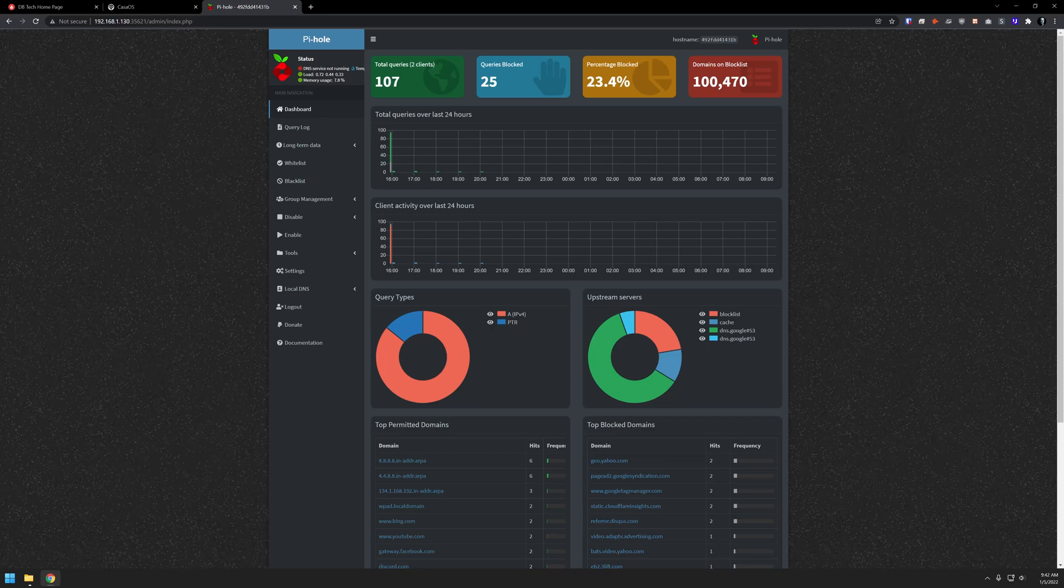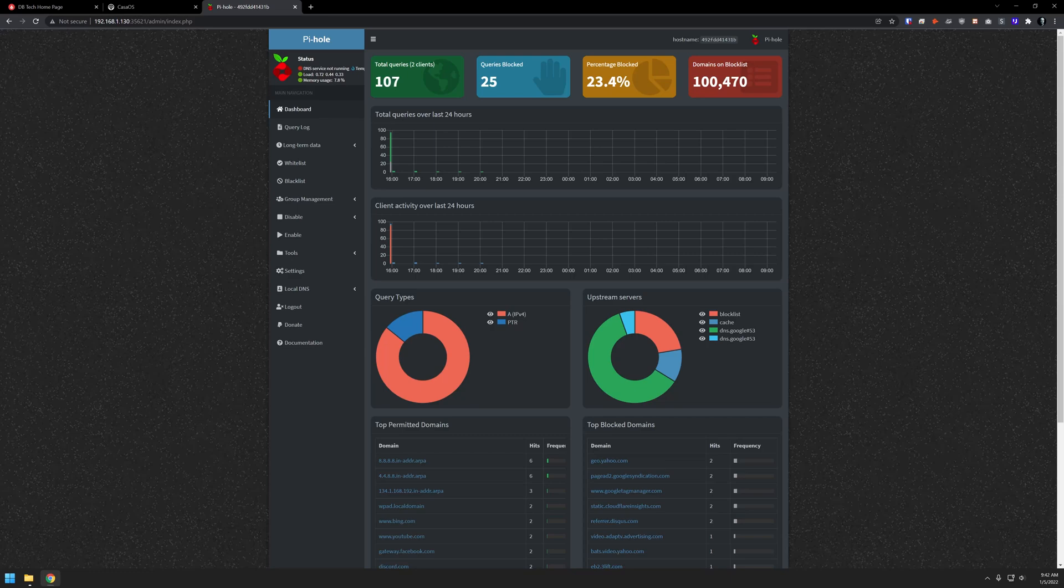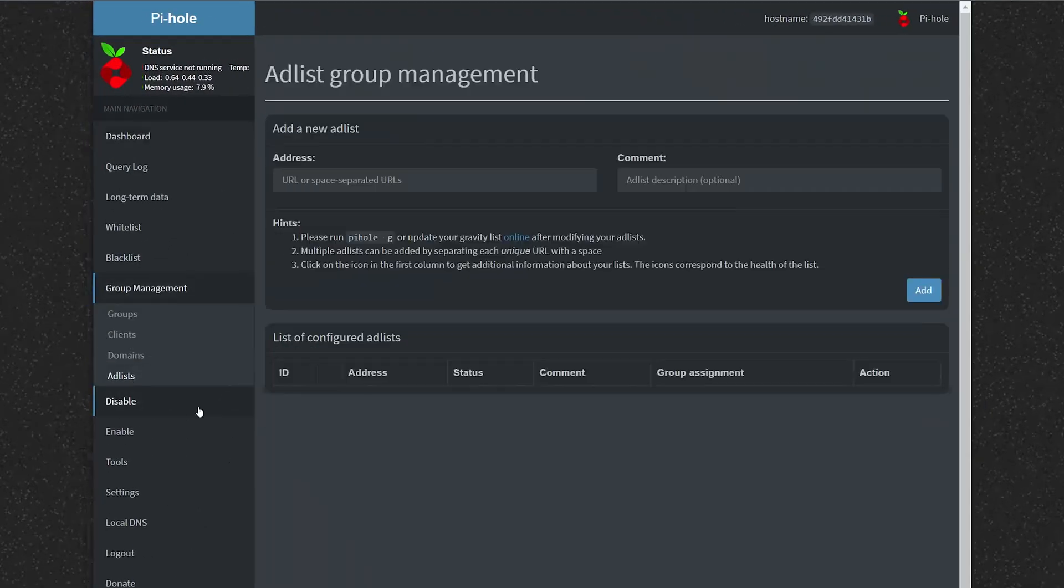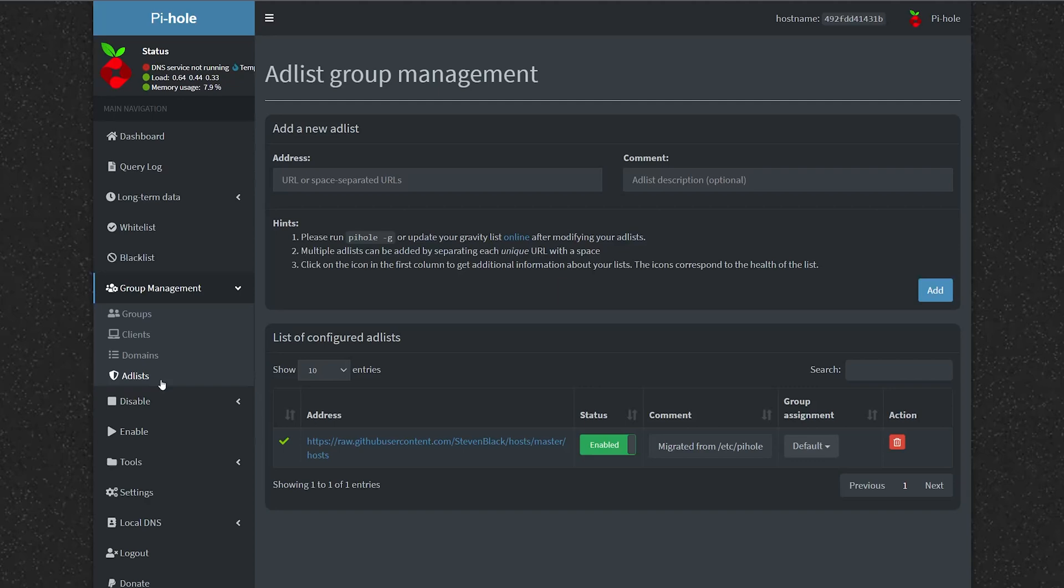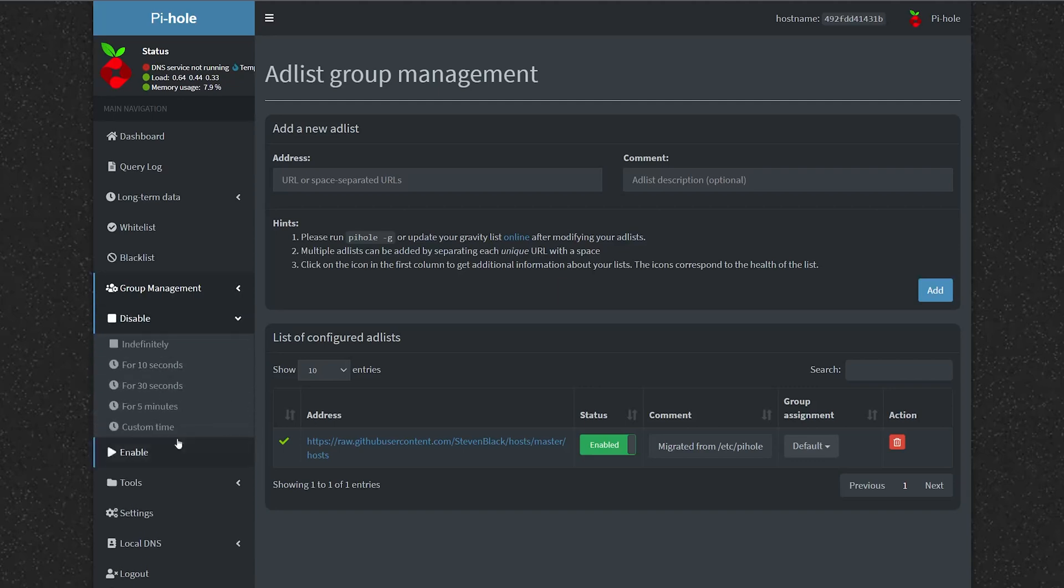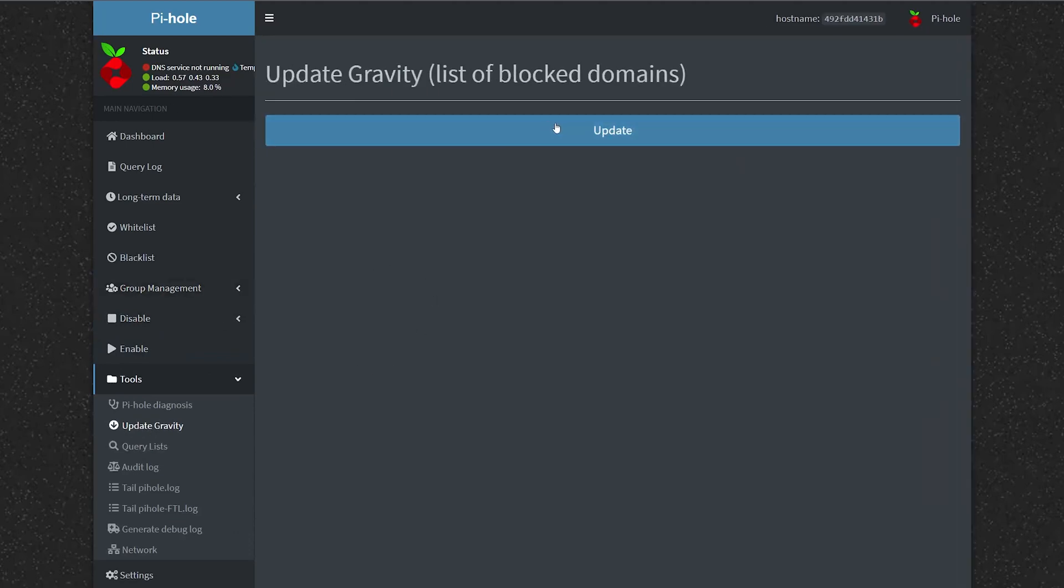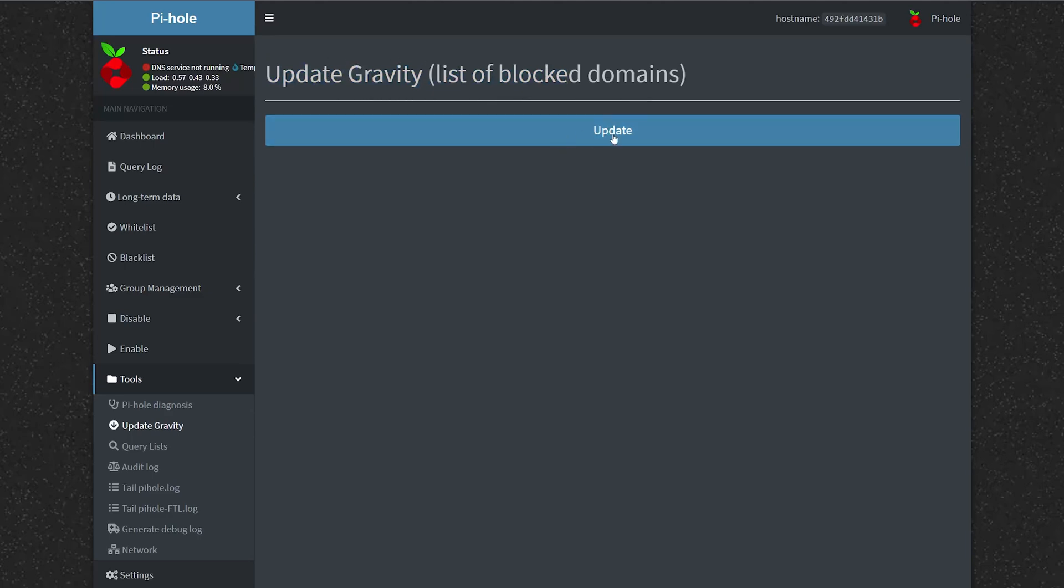So keeping in mind that this is just a standard Pi-hole installation that the folks over at CasaOS have made very easy to install, we can do stuff like go to the group management here, and go to ad lists and add additional block lists if we wanted to do that to be even more protected online. We can disable just like we would indefinitely, 10 seconds, 30 seconds, five minutes, whatever. We can go into tools and we can do things like update our system this way. Anytime we add lists, we should definitely update gravity to make sure that we're blocking everything appropriately.